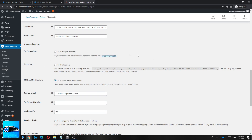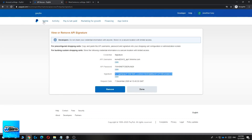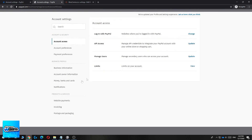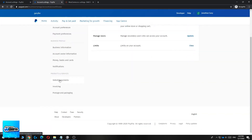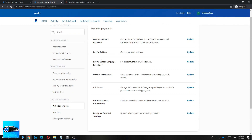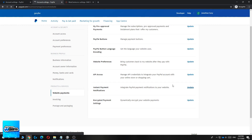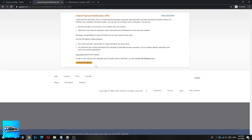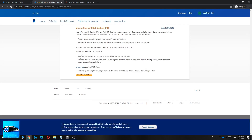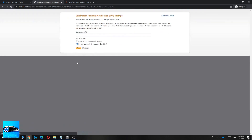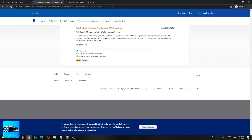Make sure IPN is enabled, then go back to PayPal, go to your profile picture, and hit Account Settings. Go back down to Website Payments and find Instant Payment Notifications — 'Integrate PayPal payment notification to your website.' Hit Update, and you can see the IPN settings where you choose the notification settings.